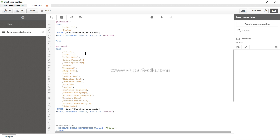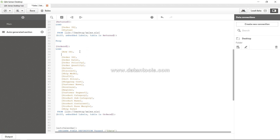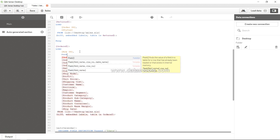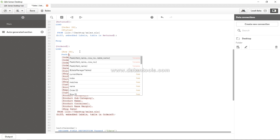Welcome back. In this video I will show you the peek function. Peek is basically a function that takes the field name, row number, and the table name to access that table's field which is already in memory.